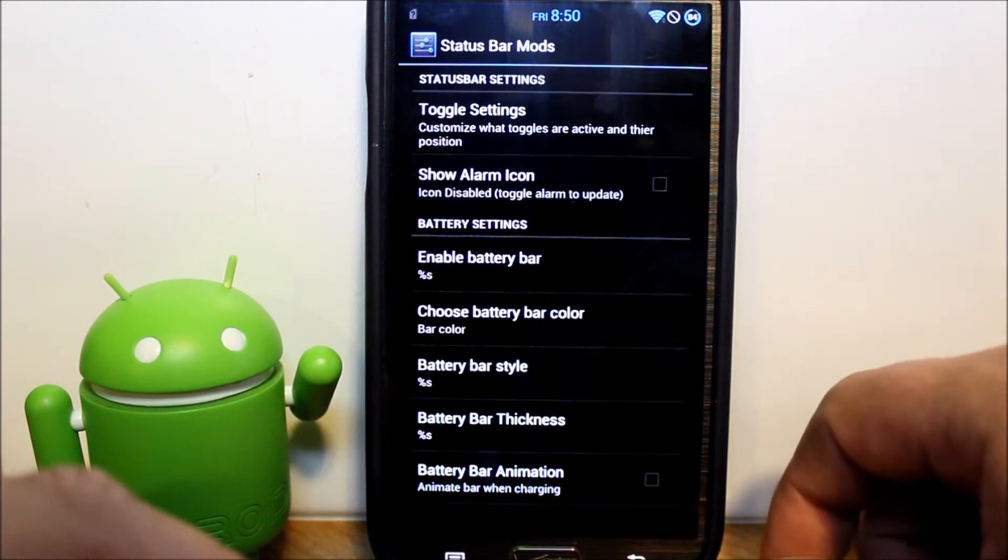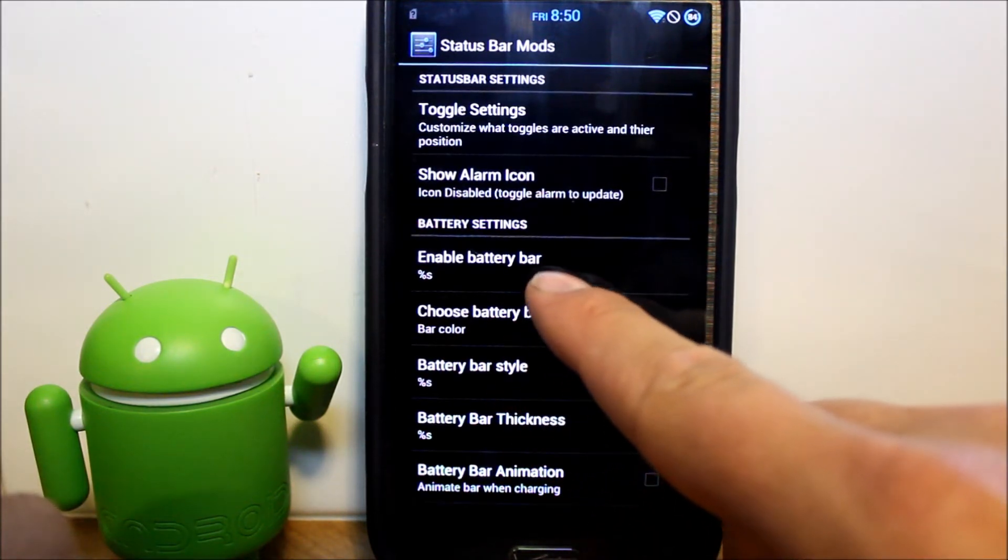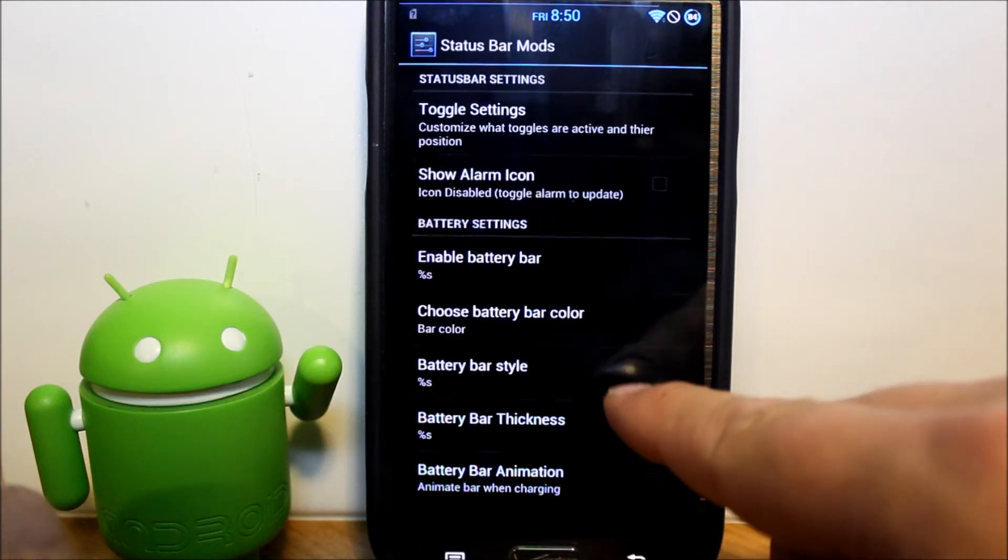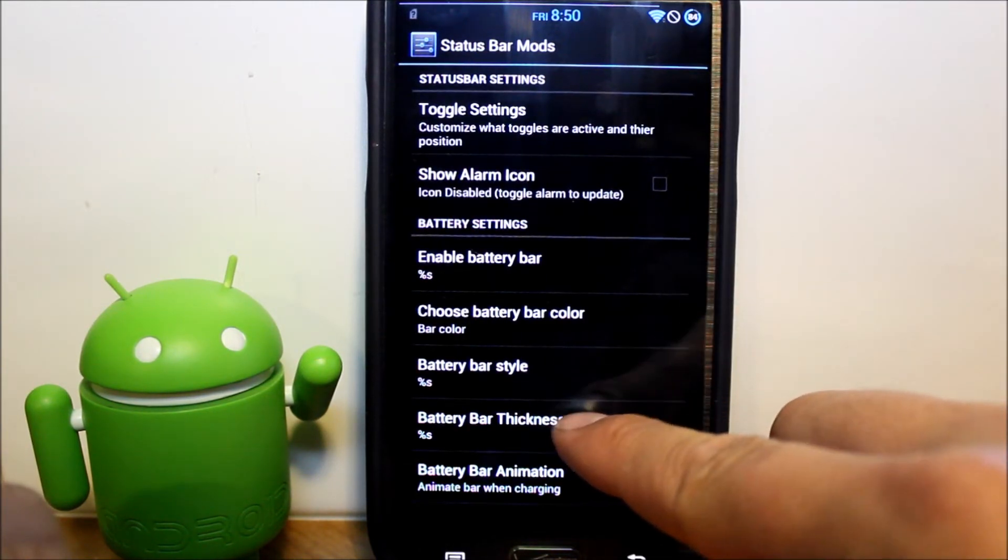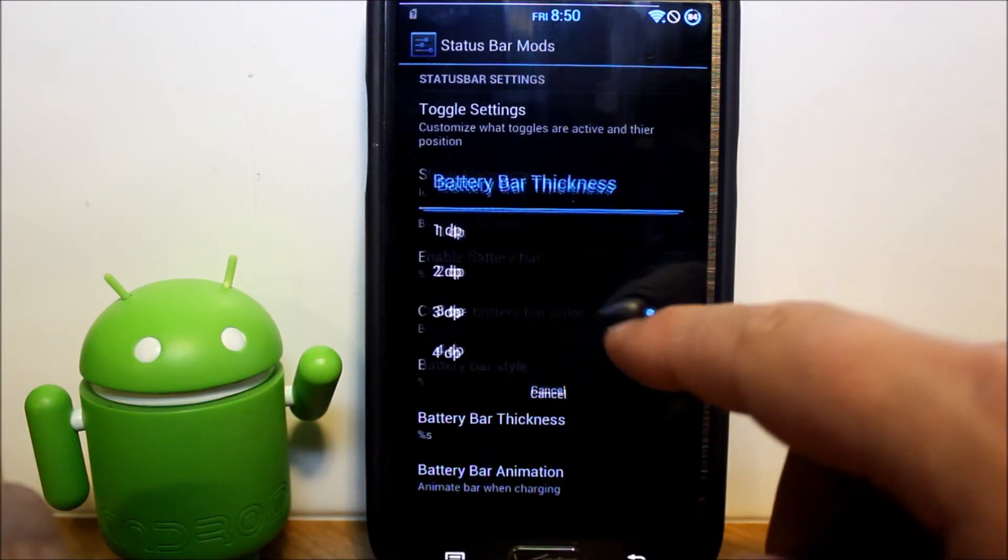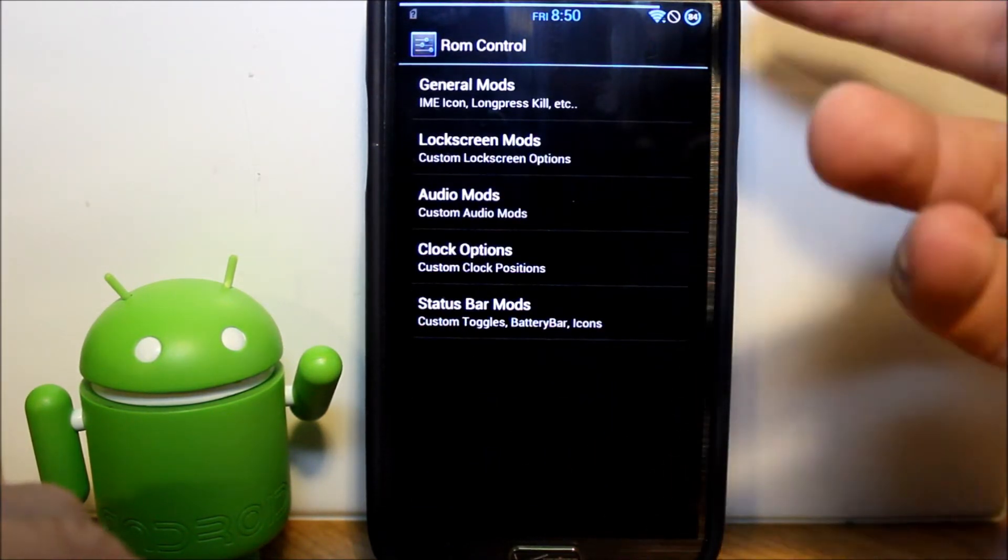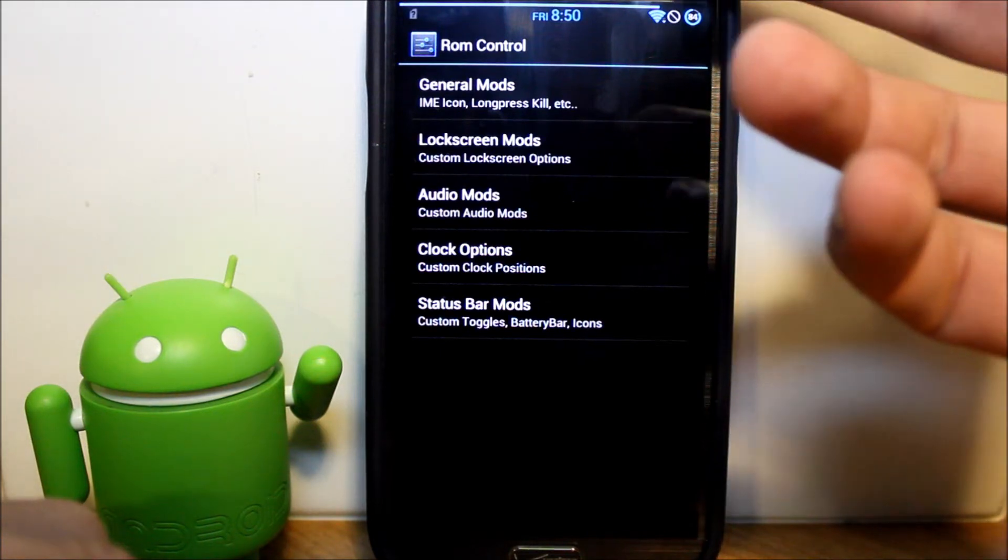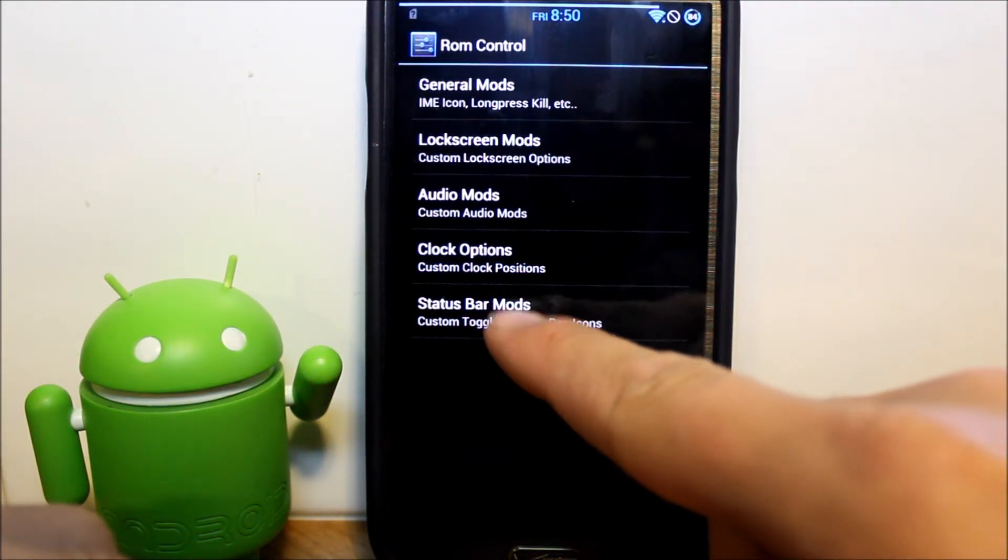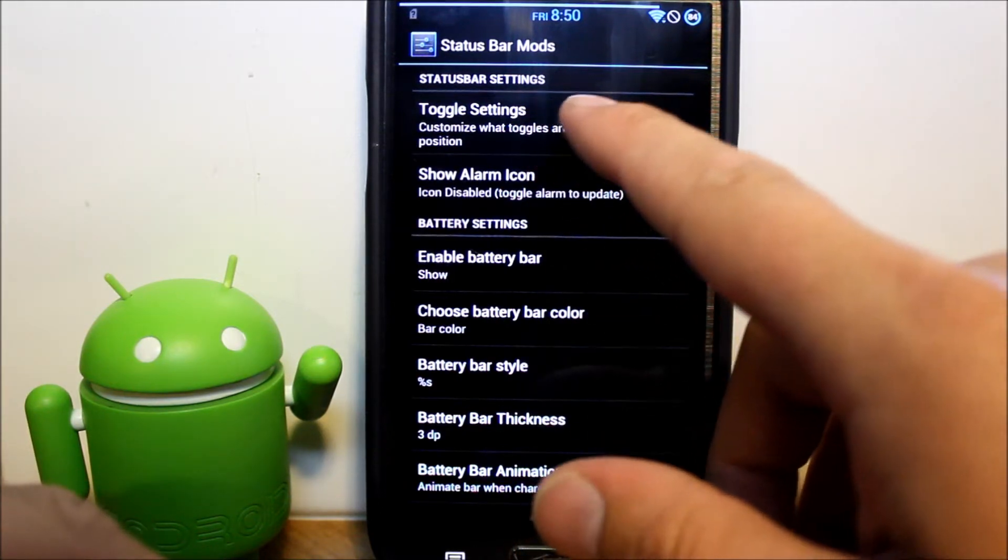Status bar mods. Battery bar enable, so we're going to say show. You can see the battery bar up there, and then we're going to go thickness. I like to make it a little thicker, but I like that. It's just one other way to do things with your battery bar or your battery percentage in here.